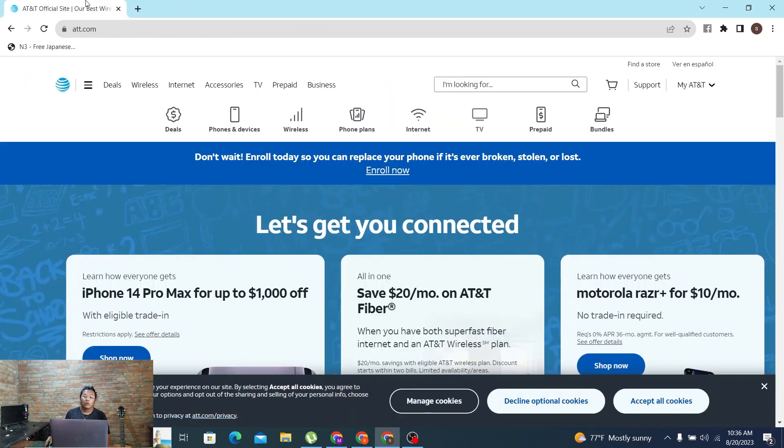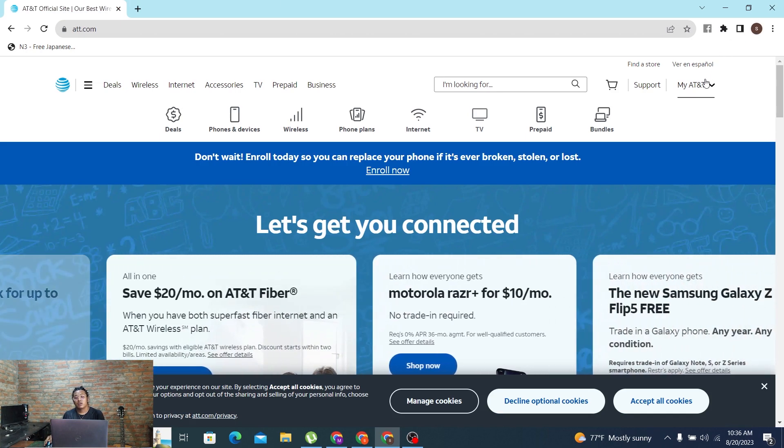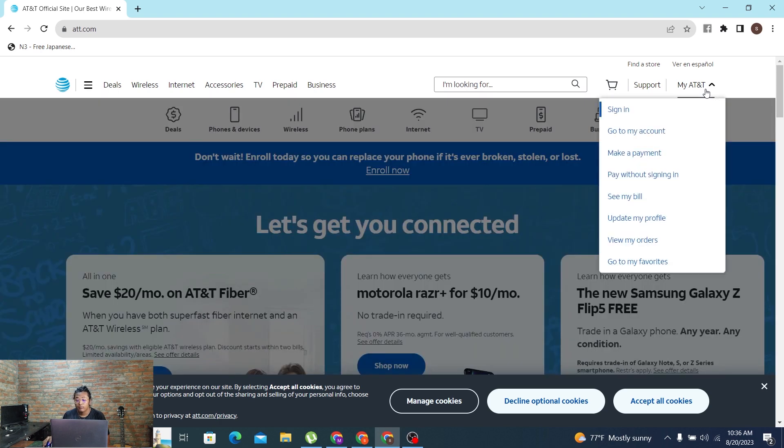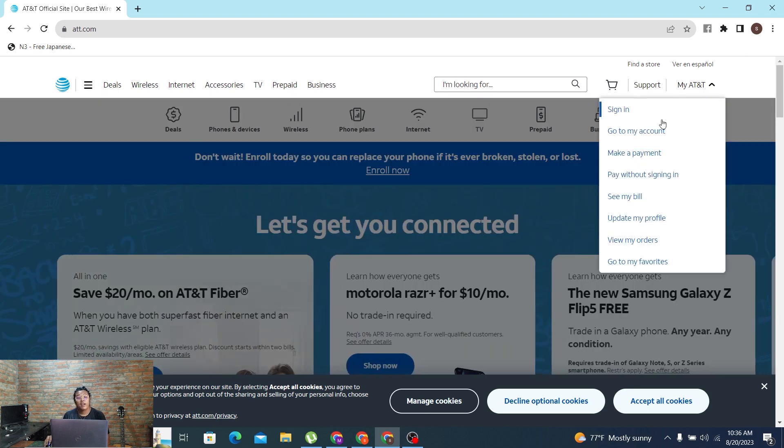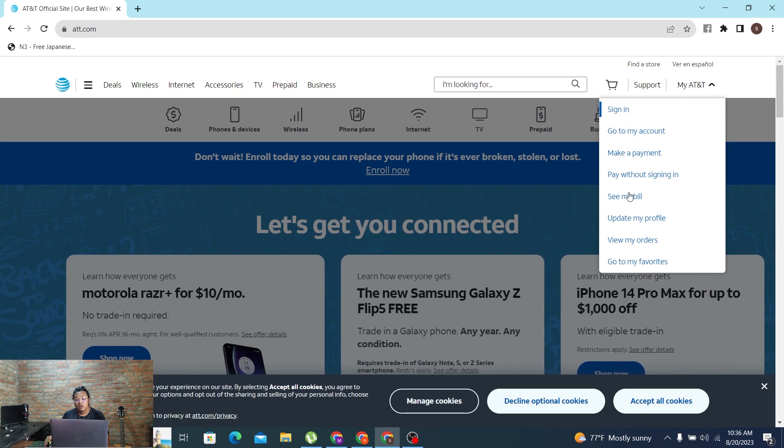Now in order to log into your AT&T account online on your computer, at the top right corner of the screen it says My AT&T. Click over there and this panel will open where all of these options are available. Now in order to log into your account, click on the sign in button over here.